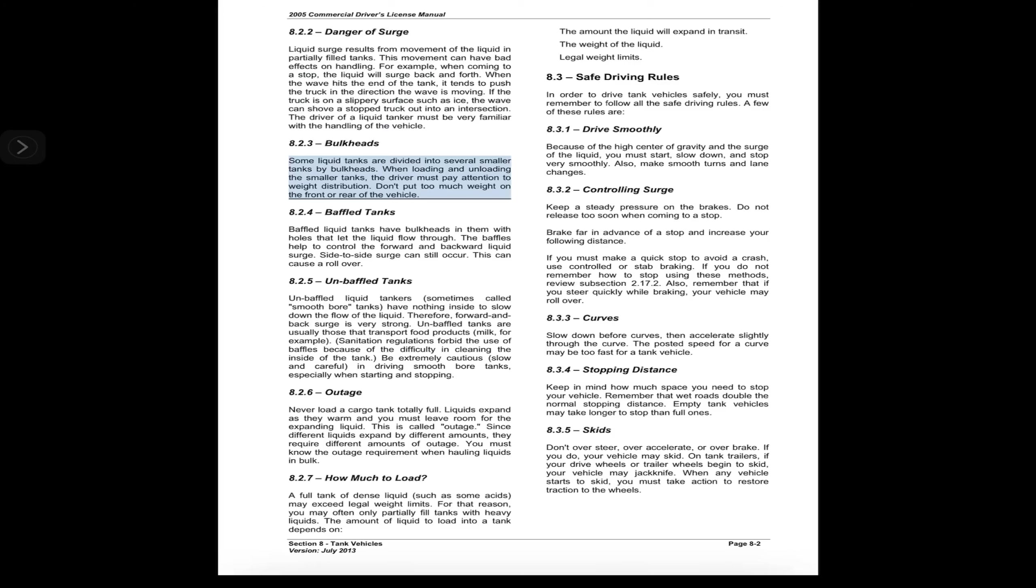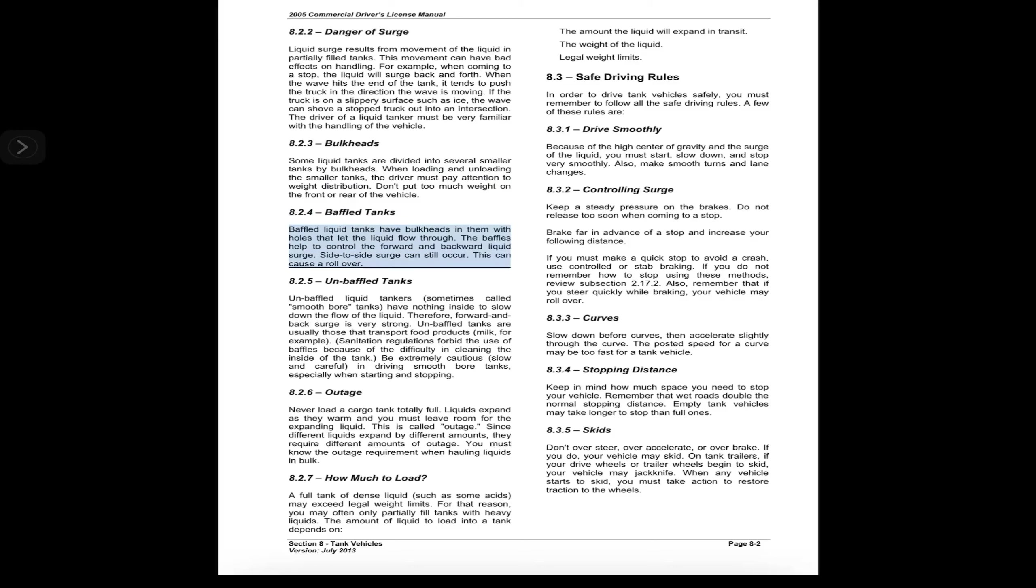8.2.3 Bulkheads. Some liquid tanks are divided into several smaller tanks by bulkheads. When loading and unloading the smaller tanks, the driver must pay attention to weight distribution. Don't put too much weight on the front or rear of the vehicle.